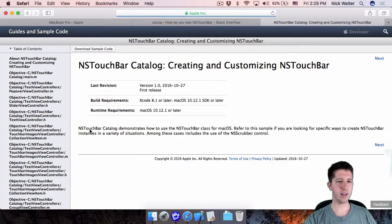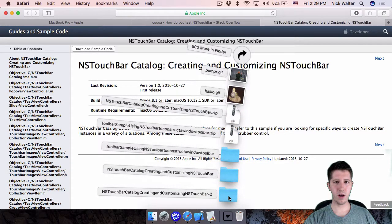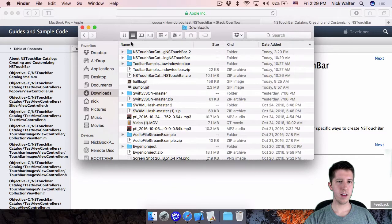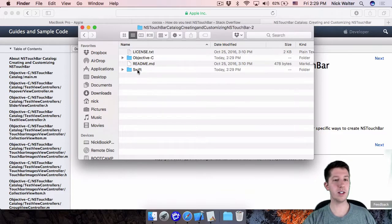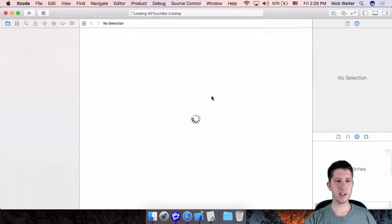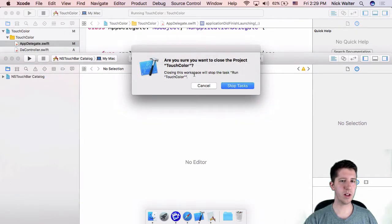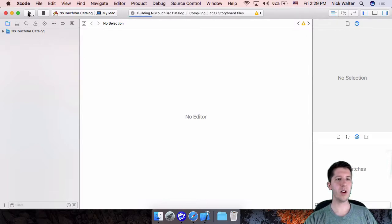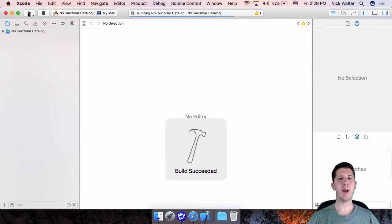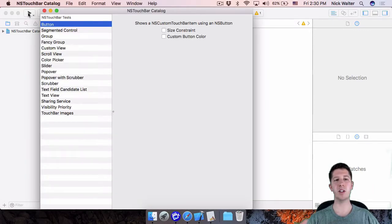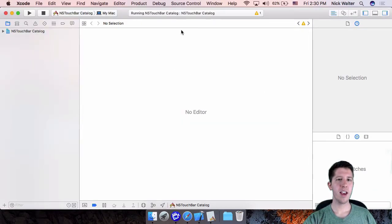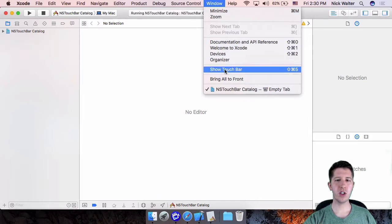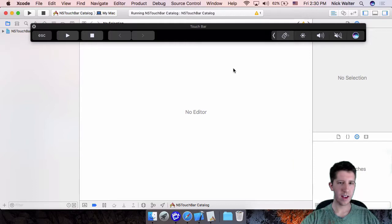We're going to download the NS Touch Bar Catalog sample project by clicking 'Download Sample Code.' You can open either the Objective-C or Swift version — we'll go with Swift. The purpose here is just to make sure the Touch Bar simulator is working for us. Hit run, and if you don't have the correct version of macOS or Xcode you'll get errors immediately.